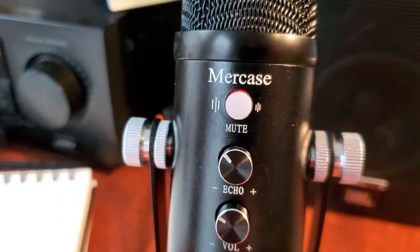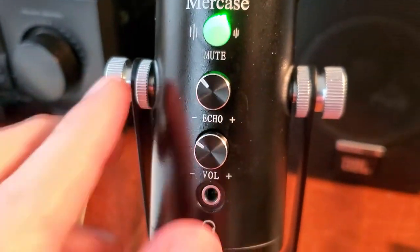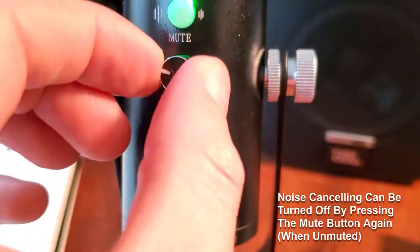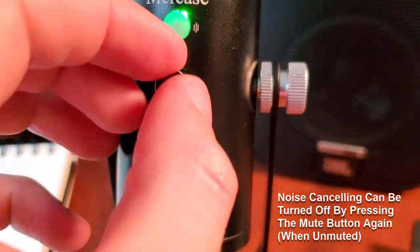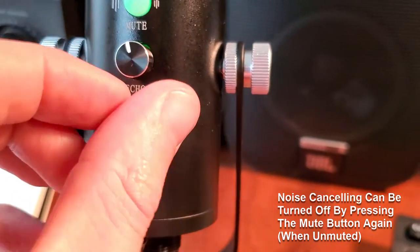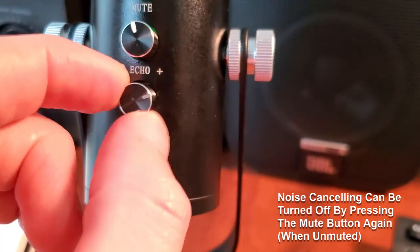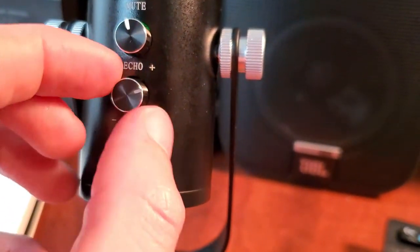Features of the microphone include reverb, noise cancelling, a volume knob, a headphone jack, and a mute button.